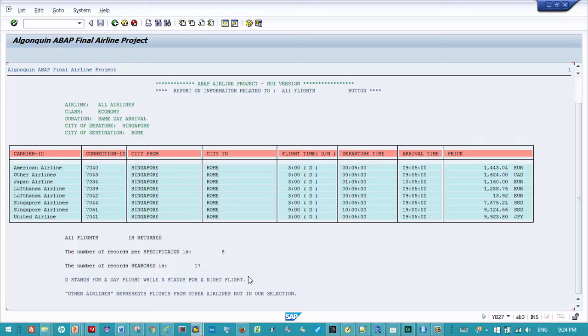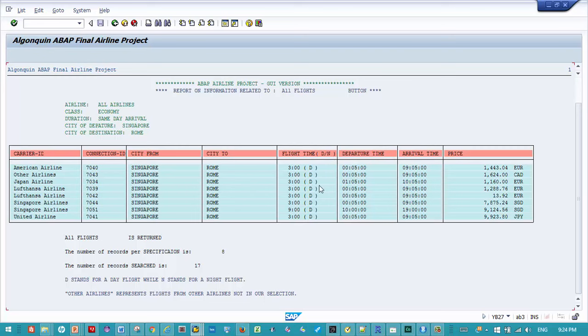So we have here D stands for a daytime flight, while N stands for nighttime flight. This makes a lot of sense because if we look at the information we have here, we are saying that the number of records searched is 17. So we have 17 flights from Singapore to Rome, of which 8 fits the criteria we're interested in, which is daytime flights.